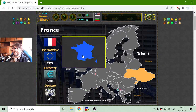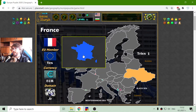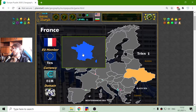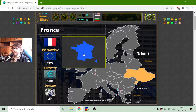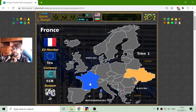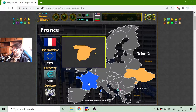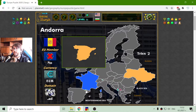The next country is France. France is a member of the European Union and they use the Euro as their official currency. Also their domain is .fr. There is France.